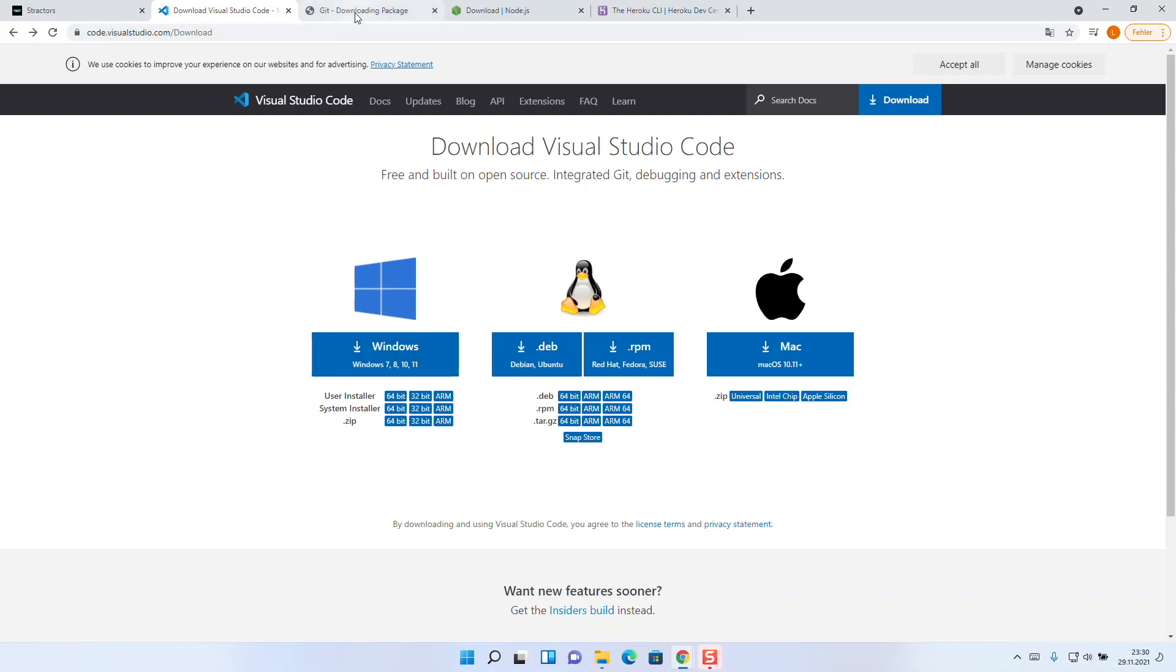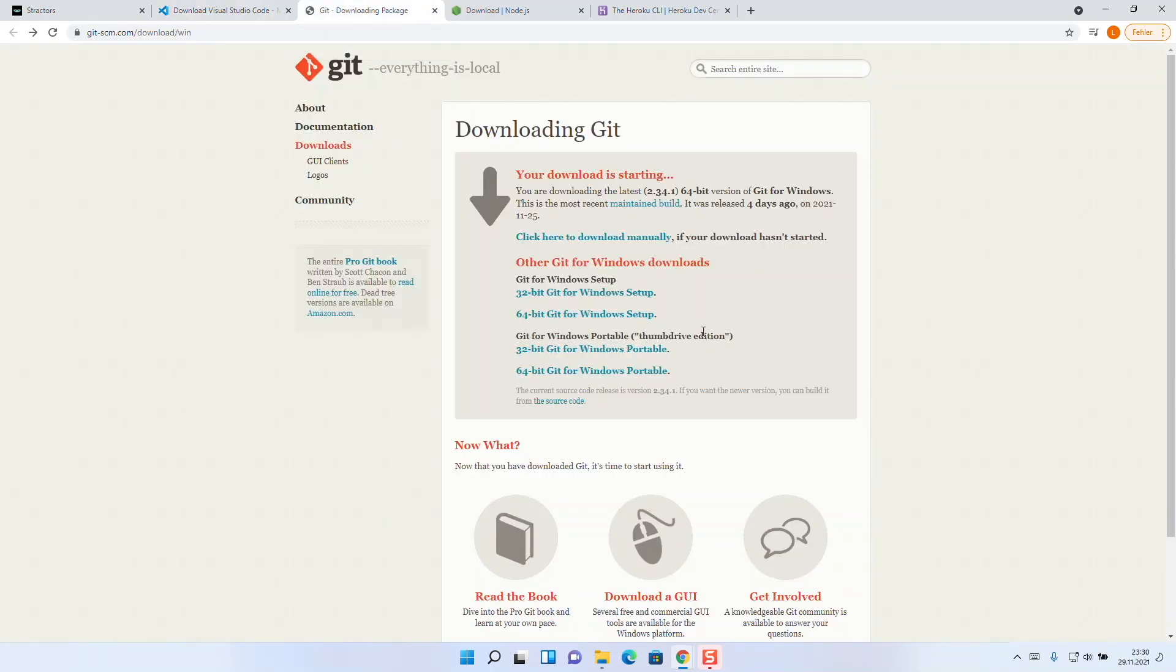Next important tool is Git. We need it to pull projects and you should use it as a version management in your later development tool. You can also download Git from the official website.